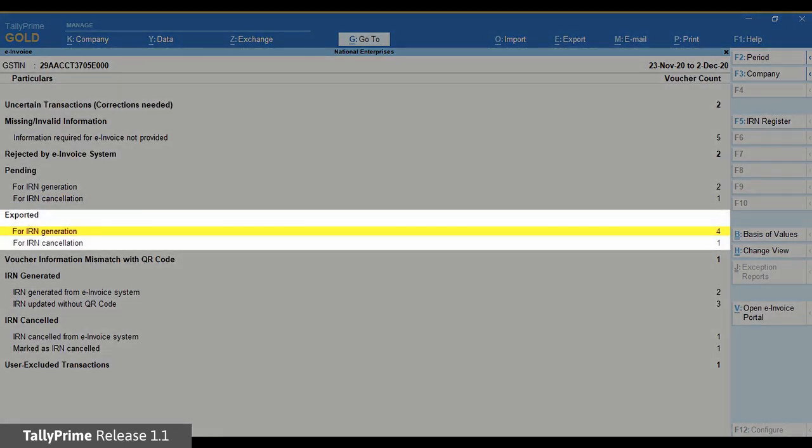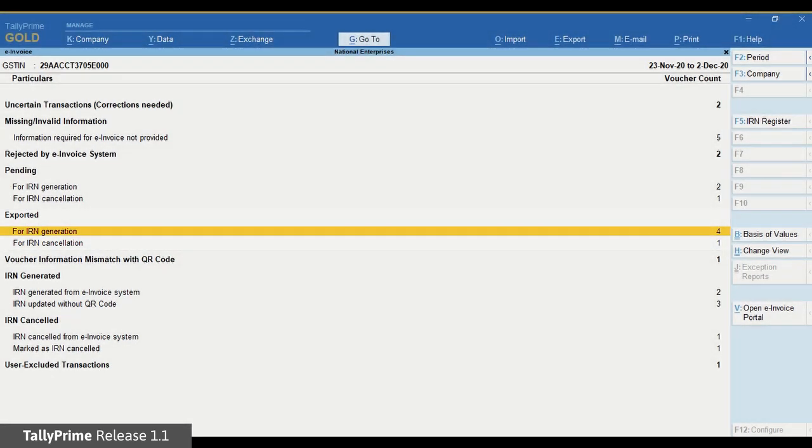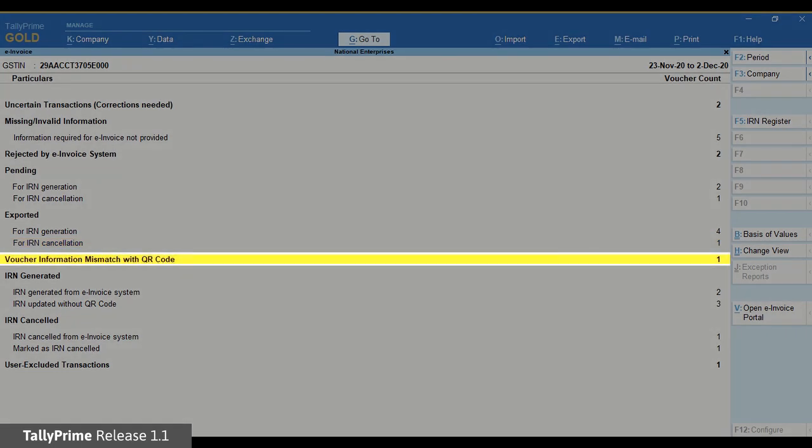The section exported will have vouchers that are exported for IRN generation using offline export.